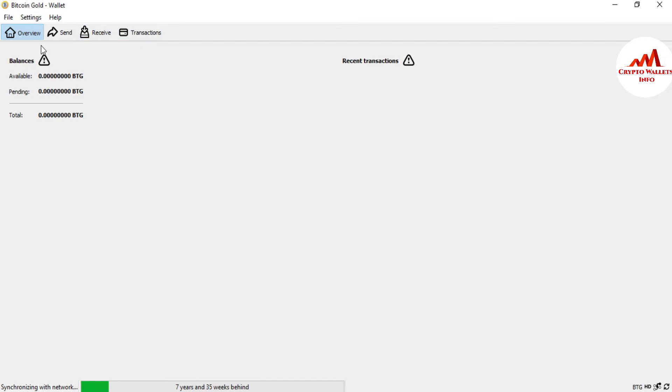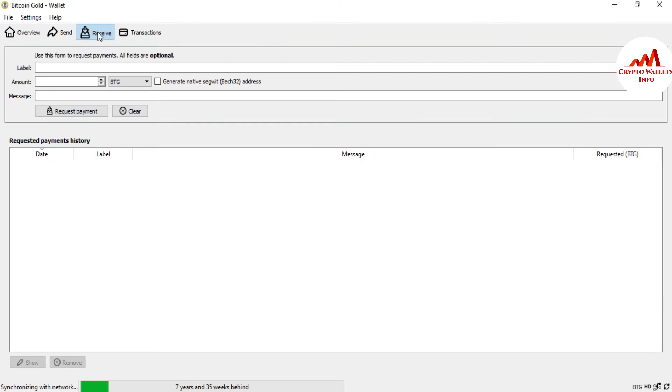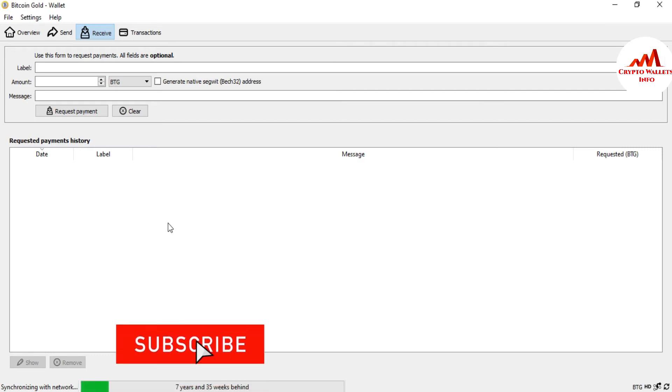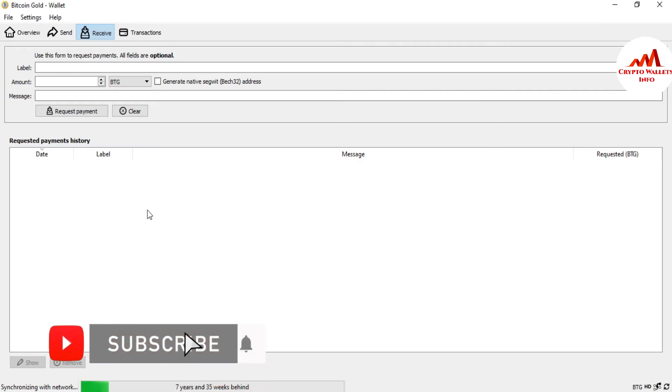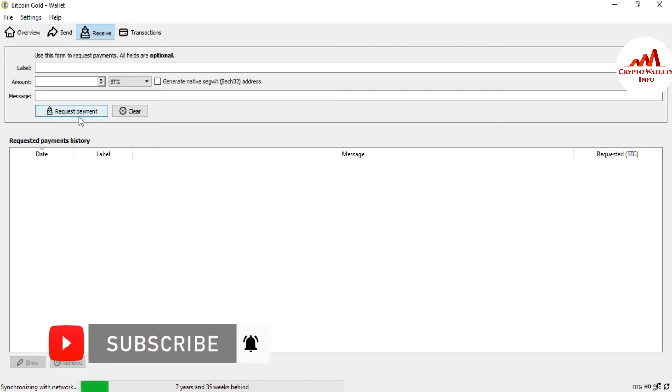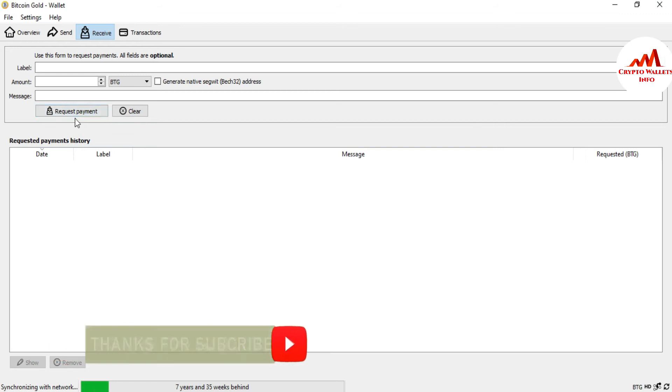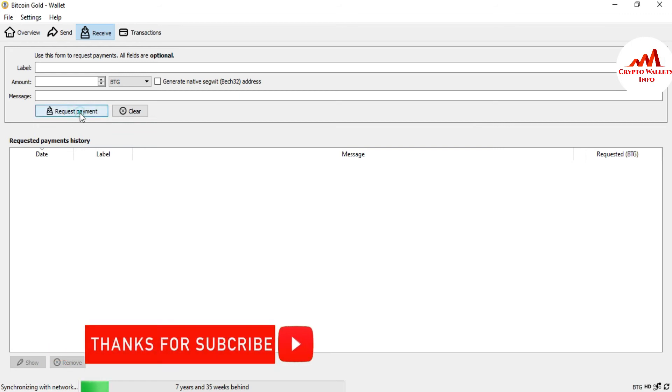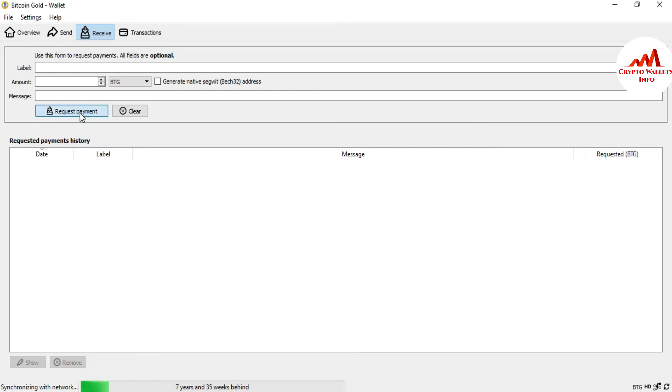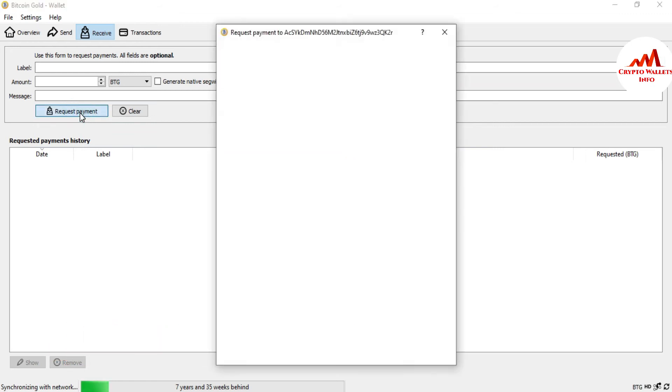You can see here there is not any wallet I have created. So how can you get or create your wallet address? Just simply click on Request Payment. If you click on Request Payment, then the wallet is successfully found or generated in your Bitcoin Gold wallet.